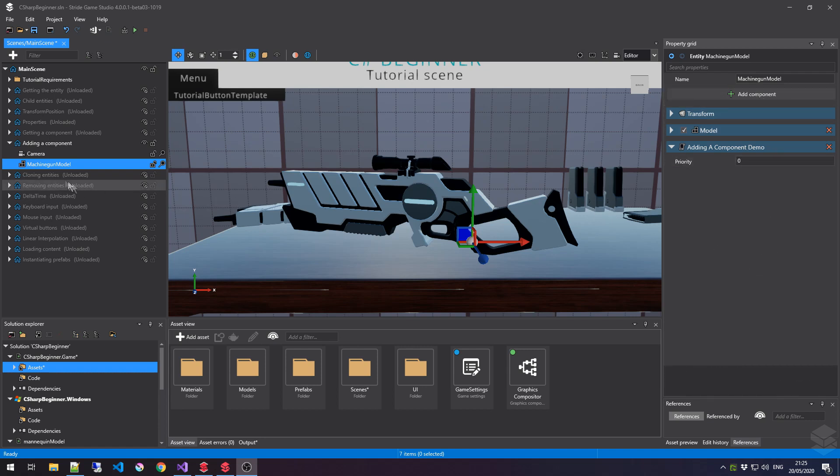So, as you can see, I've opened up the Adding a Component tutorial, and I've selected the MachineGone model. It already contains a script called Adding a Component Demo, and in that script, we are going to add our code.